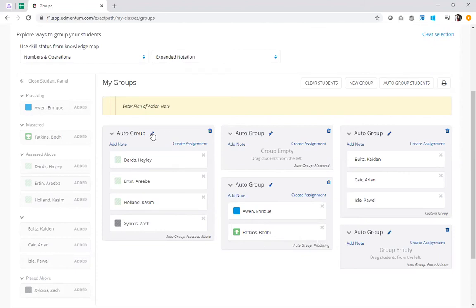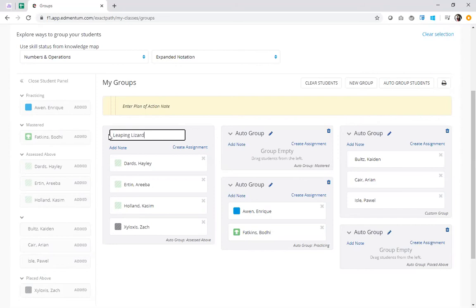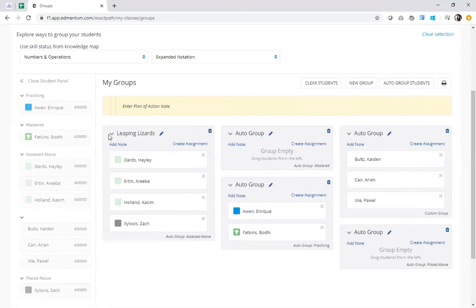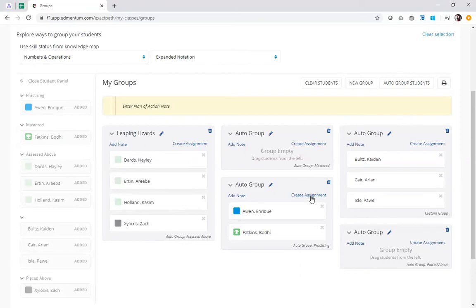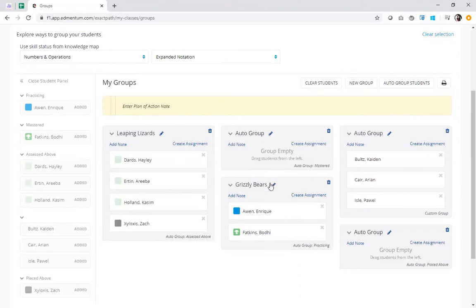Now I can go ahead and select this pencil icon next to each group and I can actually name my groups. So maybe I've got some fun different animals, adjectives, maybe my students chose their group names, whatever I want to do, school mascots, various things like that. I can name my groups and those selections will go ahead and stick for me. So now I've got a couple of my groups named.